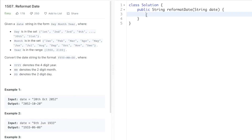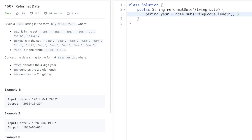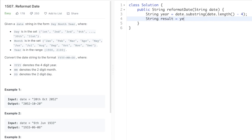Let's start by extracting the year. We'll create a string variable called year and use the substring method on the input string date. We need the last four digits, so we start from date.length minus four to the end. Now that we have the year, we create a result variable: result equals year plus a hyphen. There's no conversion needed for the year.